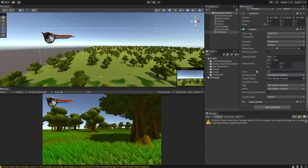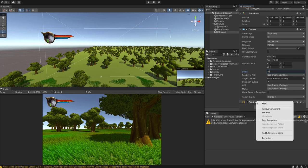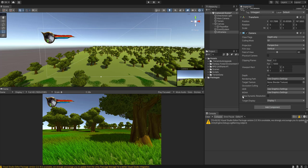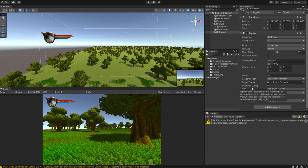And then you want to remove the audio listener. You only want one audio listener in your scene. And you really want that on your main camera which is going to be following the gameplay.